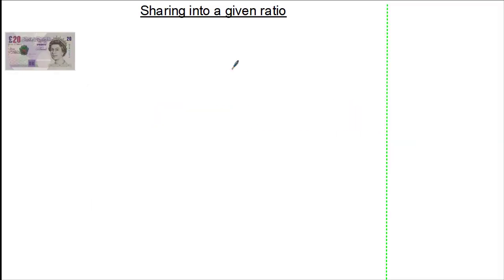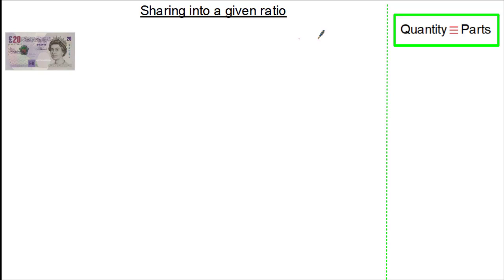Hello everyone and welcome to this tutorial on sharing into a given ratio. Whenever sharing an amount according to a ratio, it's important to remember two simple things. Firstly, make sure you know which parts of the ratio are equivalent to which amount.